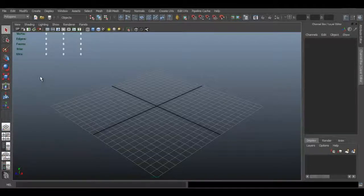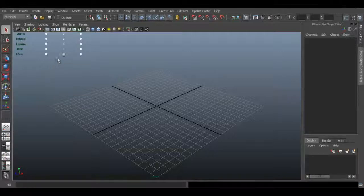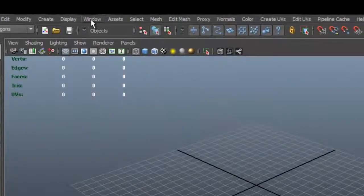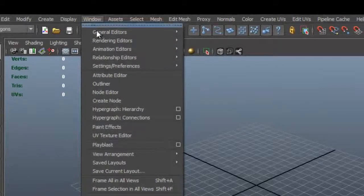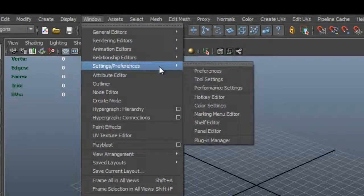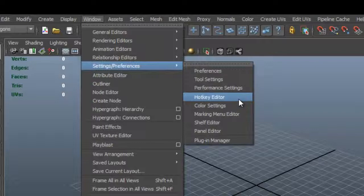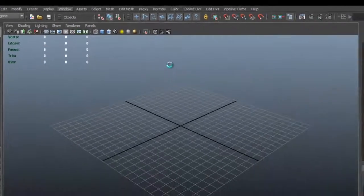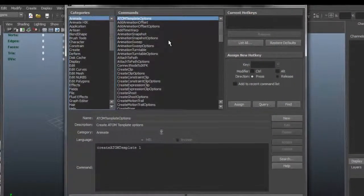Now how do we create our own keyboard shortcuts? Well, it's actually really easy. All you do is go to Window, Settings, Preferences, and you see that you have the option here called Hotkey Editor.